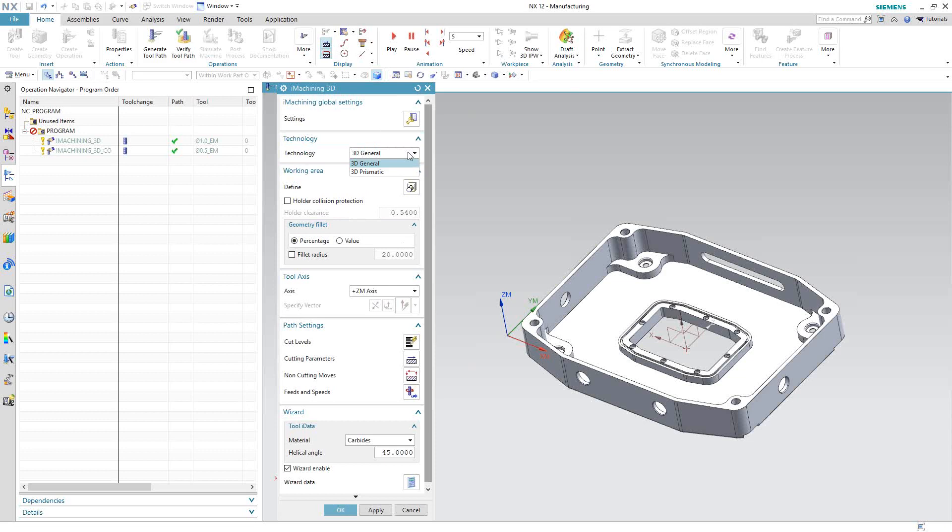Otherwise, 3D iMachining will machine everything that it sees of the part. The working area is to limit the travel of the tool, to limit the recognition of this toolpath. Essentially, this toolpath will machine the difference between the blank, the raw material, and the workpiece. If we put a working area, we're telling it to still look at the workpiece and the blank, but only machine what it finds inside of a particular piece of geometry.